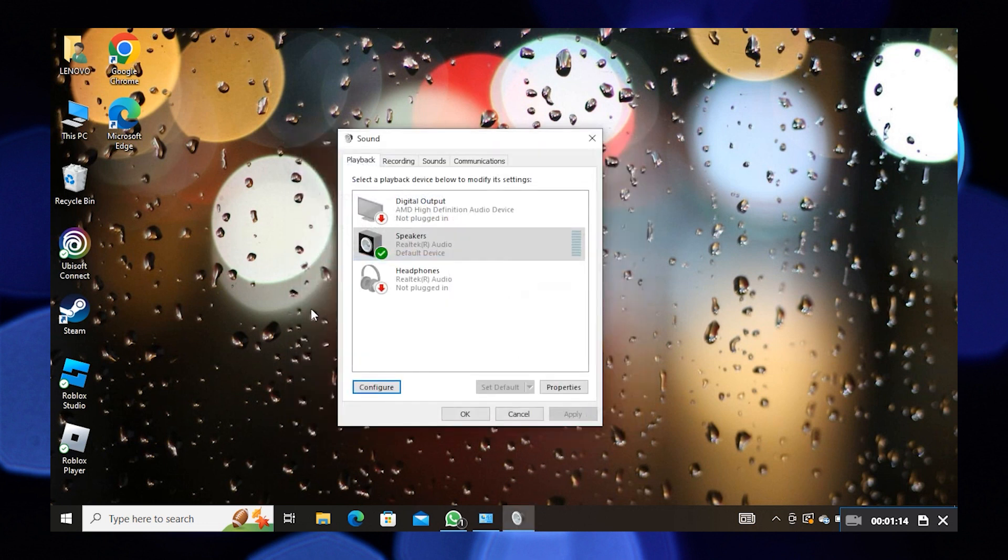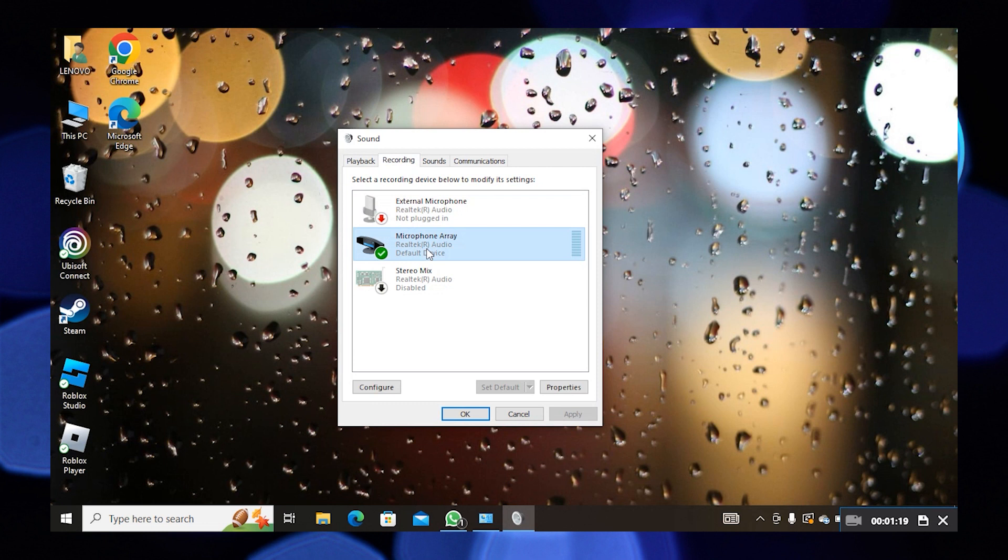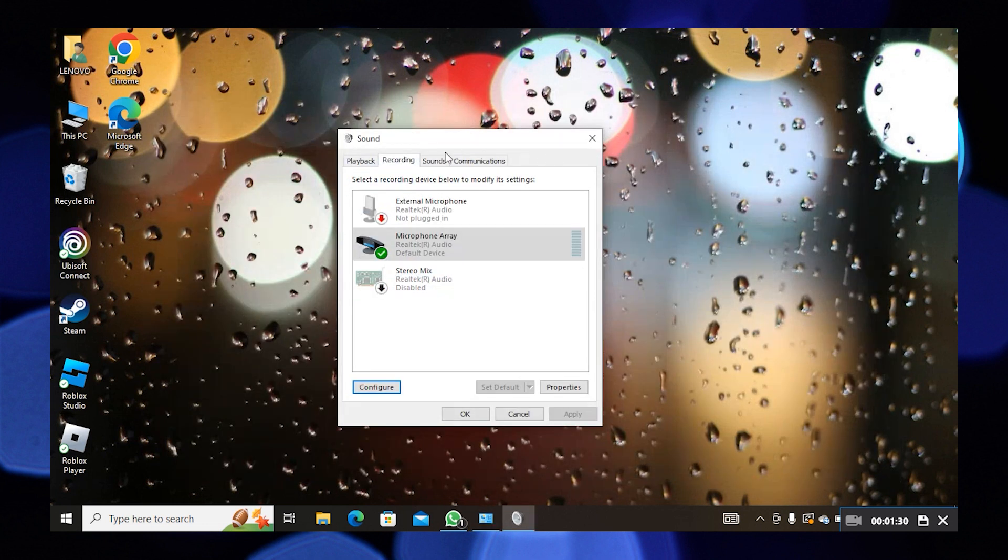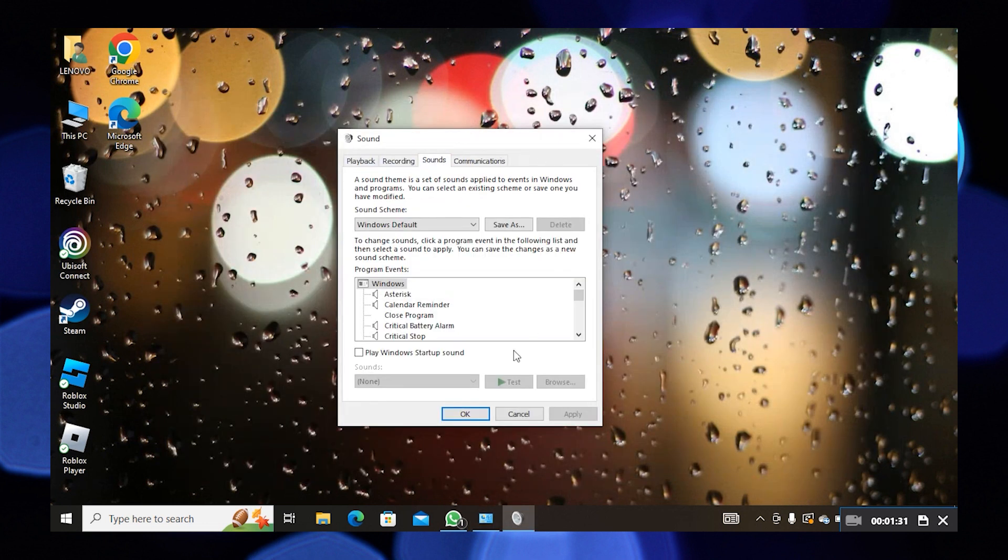Go back to Recording and click on Microphone Array. Tap to configure microphone and check again it's working. After that, take a speech tutorial so you'll get to know if it's working properly or not.